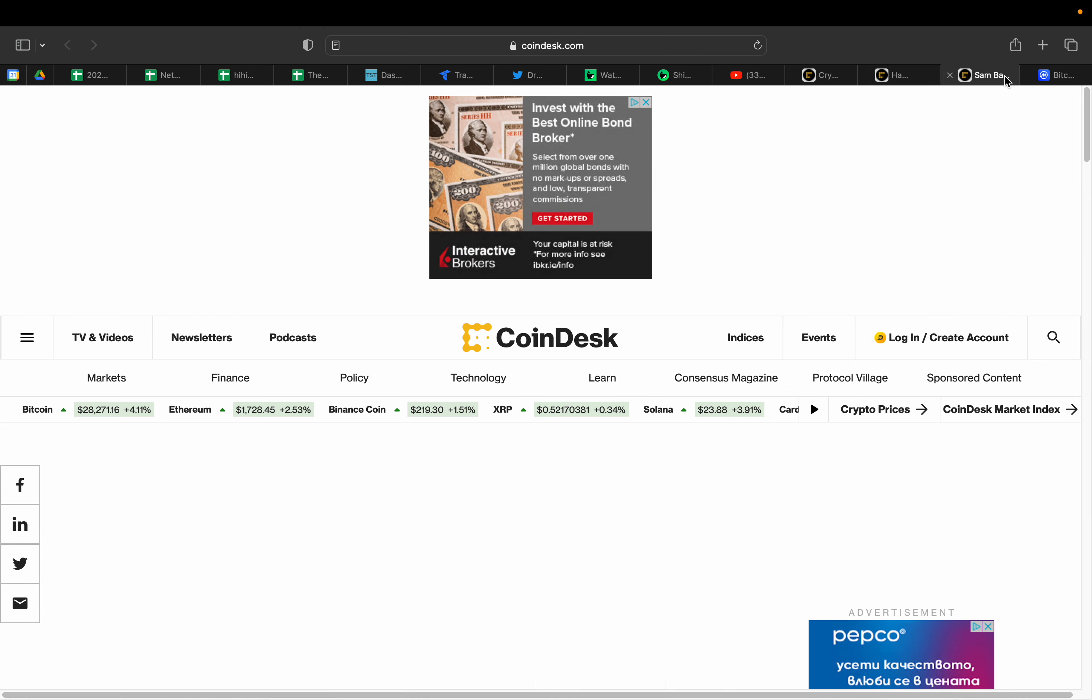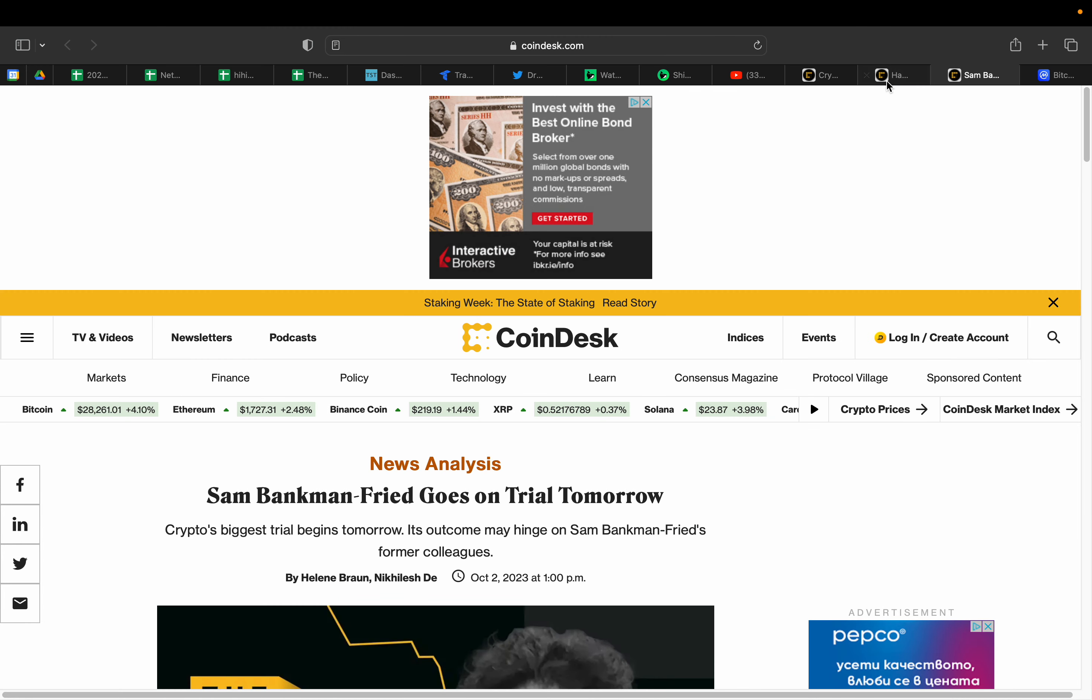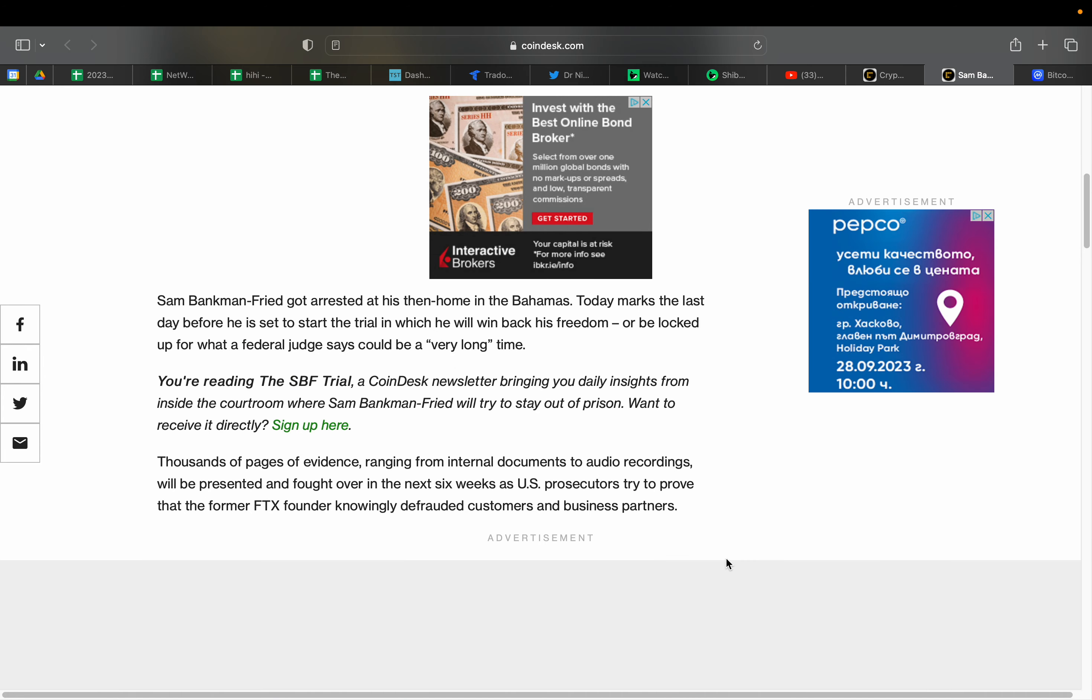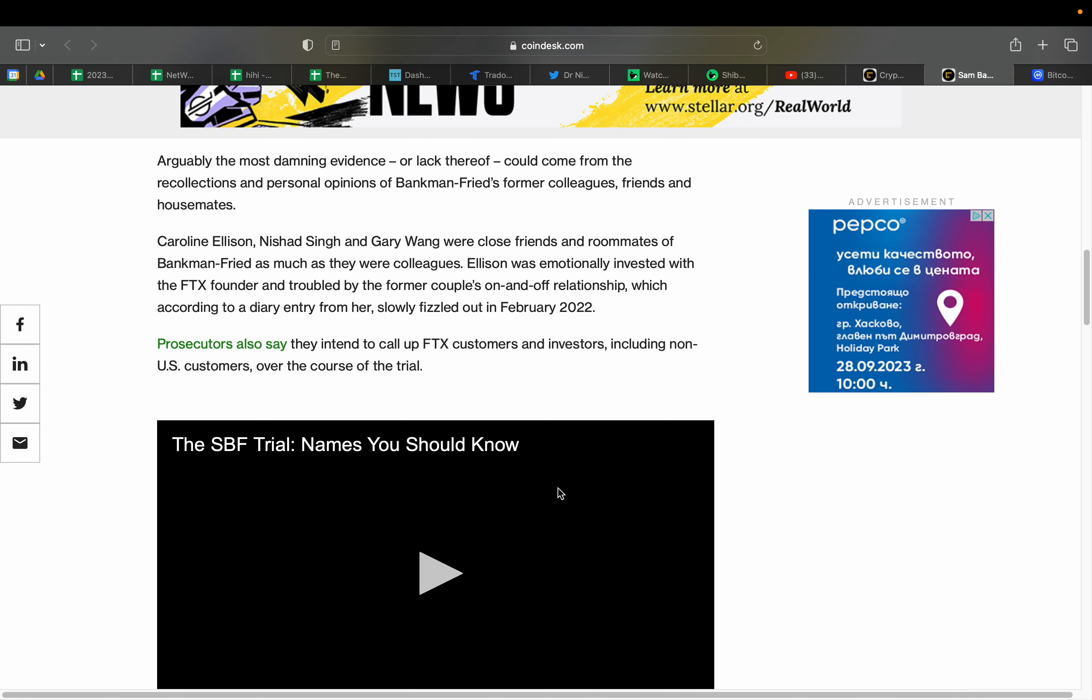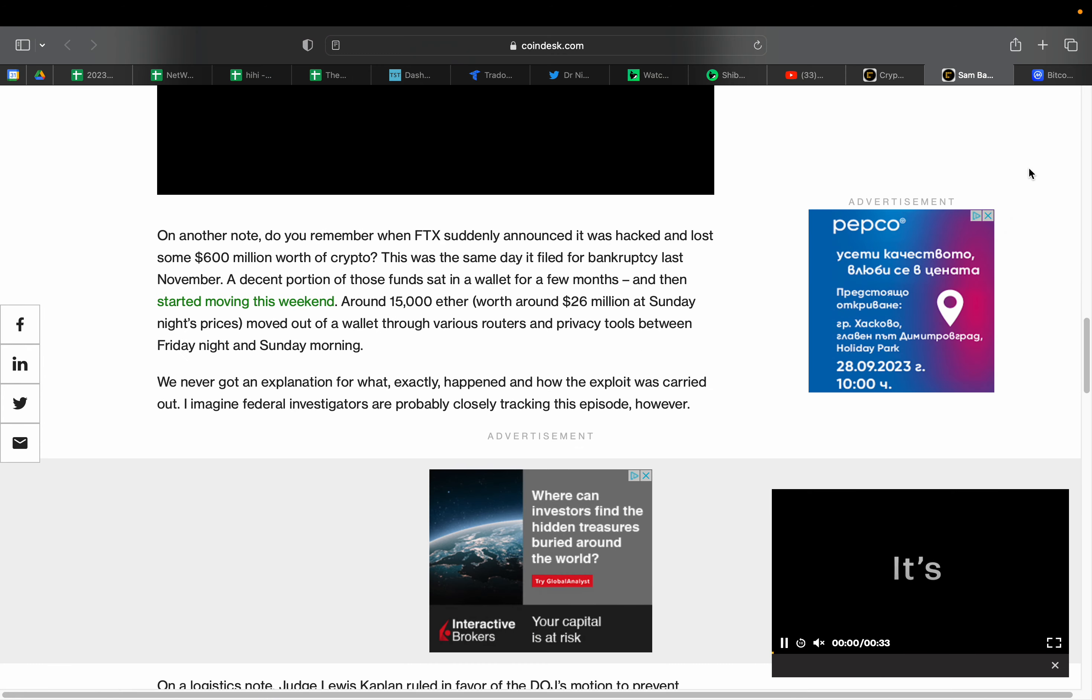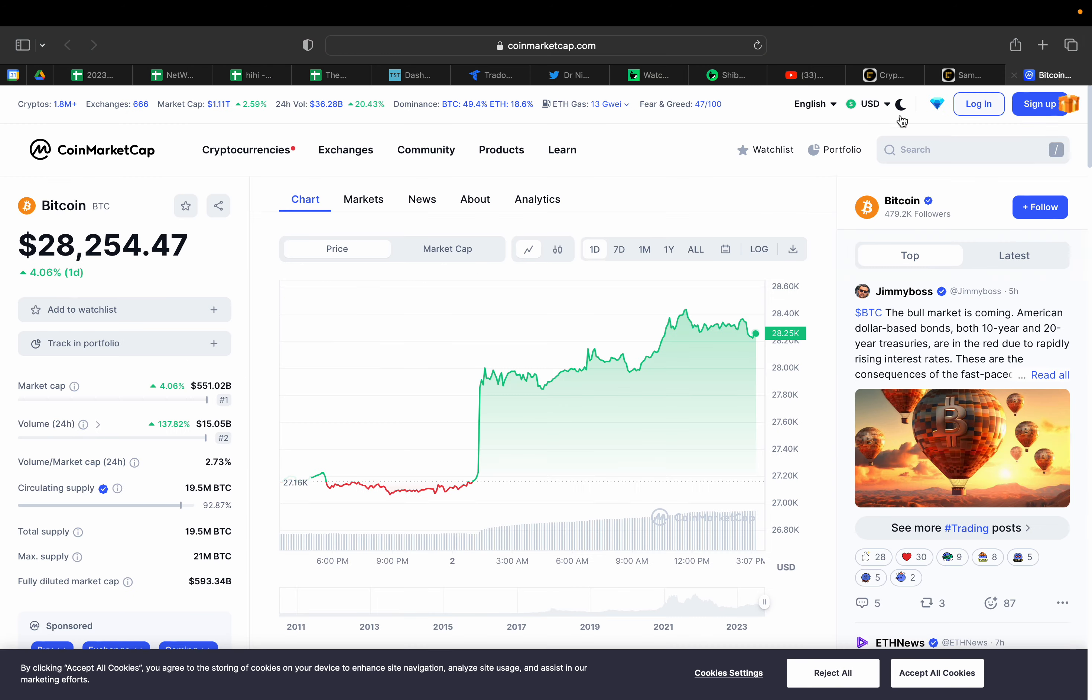So money's going in and out. Is it Sam Bankman-Fried's money? Let me know in the comment section below. In the same time, is it a coincidence Sam Bankman-Fried goes on trial tomorrow? Is it something connected to this? It definitely is very suspicious. I will update you on everything around that.